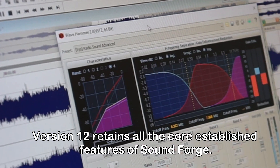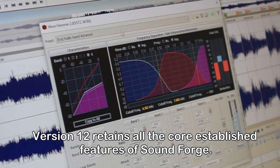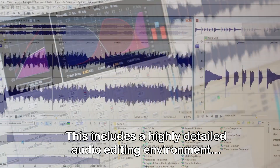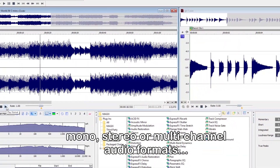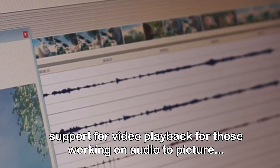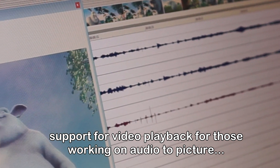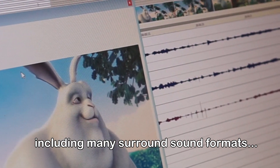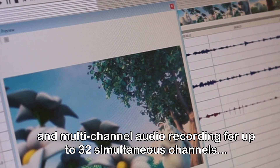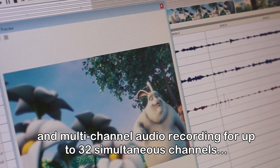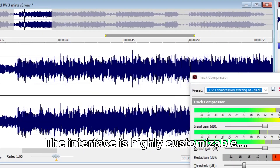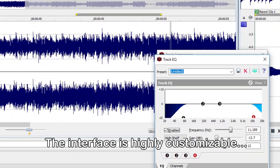Version 12 retains all the core established features of SoundForge. This includes a highly detailed audio editing environment for mono, stereo, or multi-channel audio formats, support for video playback for those working on audio to picture, including many surround sound formats, and multi-channel audio recording of up to 32 simultaneous channels if you have appropriate audio hardware. The interface is highly customisable.